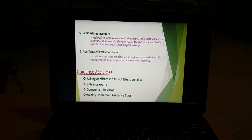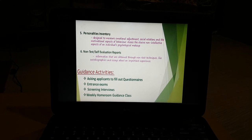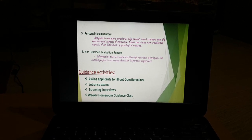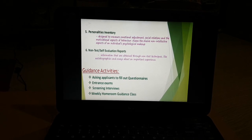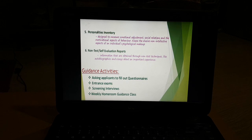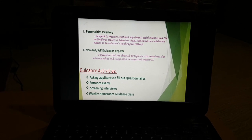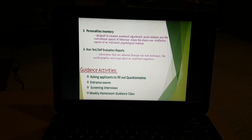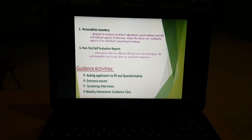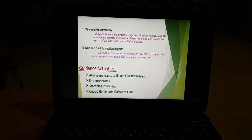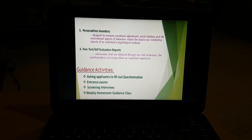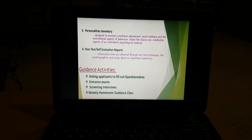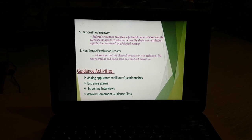Guidance activities involve several steps: first, a client is asked to fill a questionnaire. Next is an entrance exam — a kind of test they need to take. Then there is a screening interview, which is a kind of interaction. Finally, there is the weekly homeroom guidance class, by which point the client's problem has been identified.